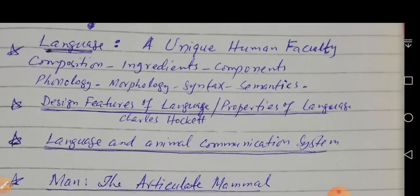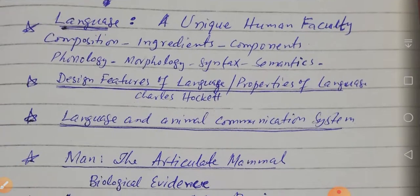Language is a unique human faculty. Although other creatures do communicate, their communication is different from humans. It is only the homo sapiens who have been gifted with the faculty of speech, and they use language the way no other species or creature can use it.